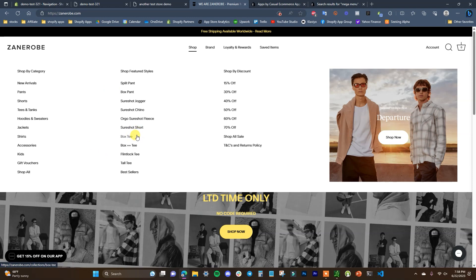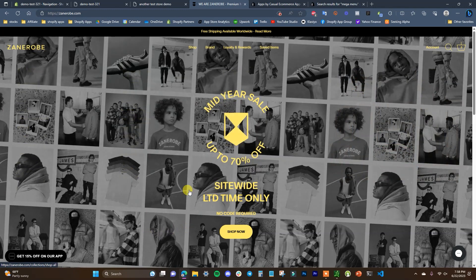A mega menu is only going to be possible out of the box with certain themes. A lot of free themes do not have the capability to use a mega menu straight out of the box, so it's either going to require some code customization by hiring a developer, or you're going to have to use an app. I'm going to show you how to set up both anyway because I don't know what theme you're using, so we're going to go through all of it.